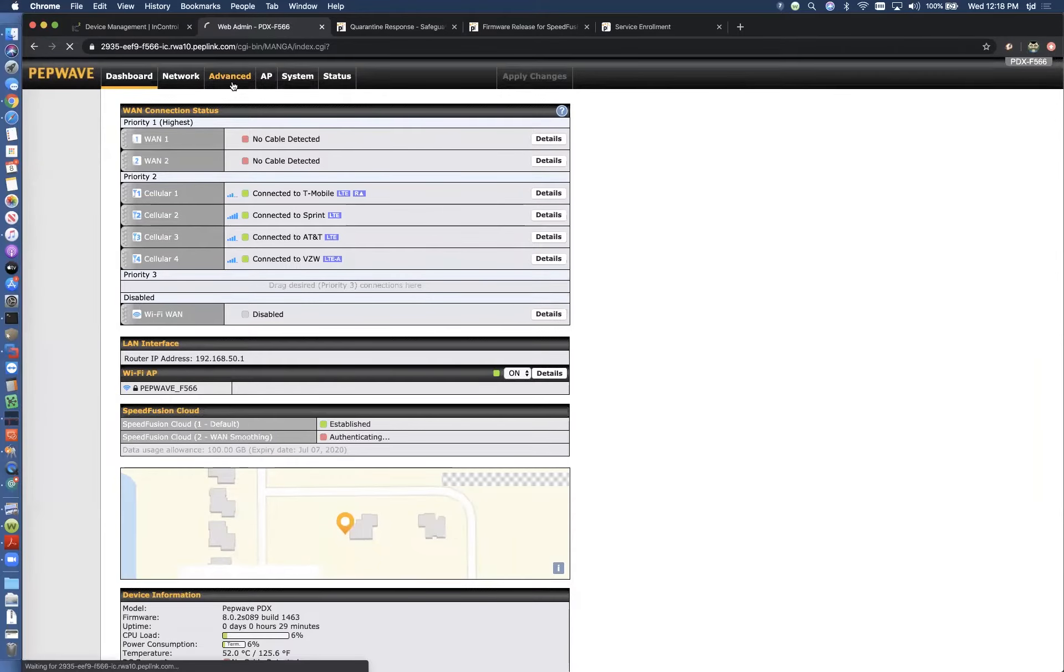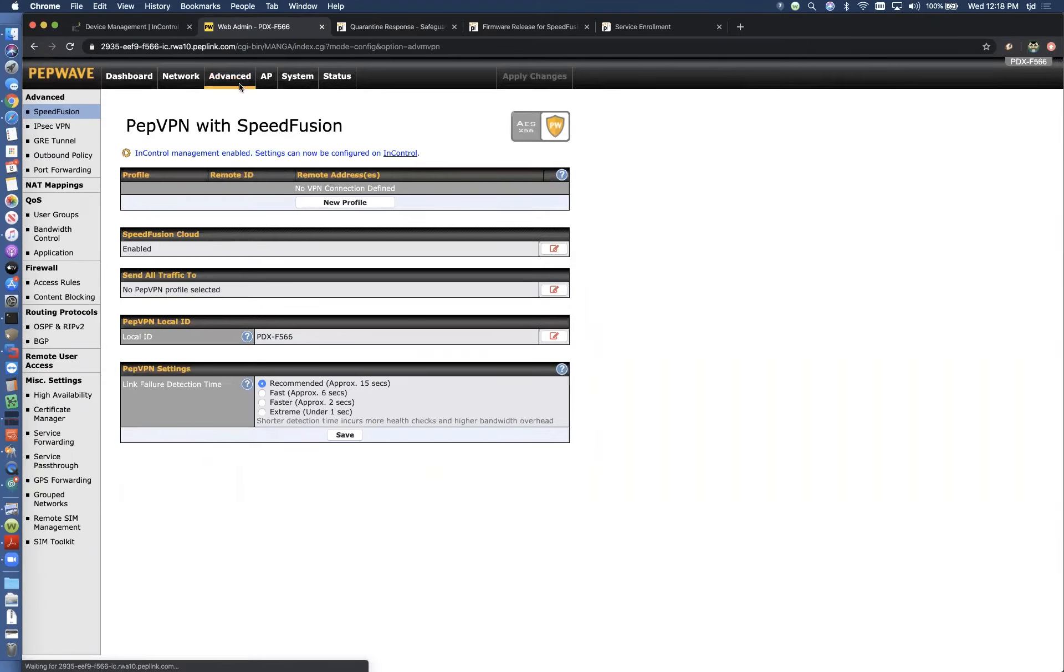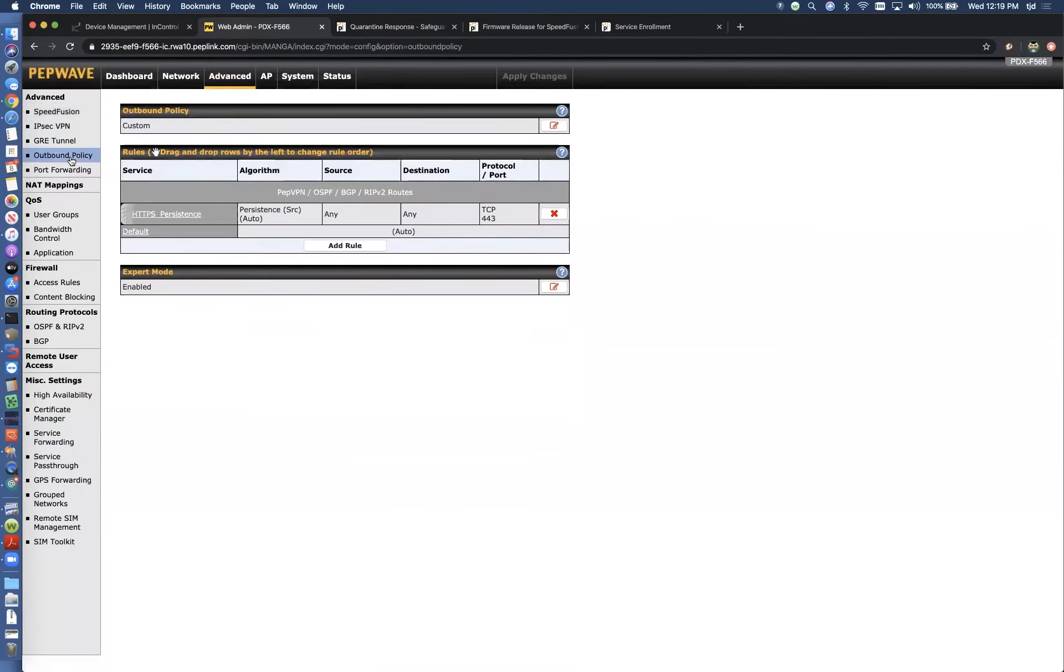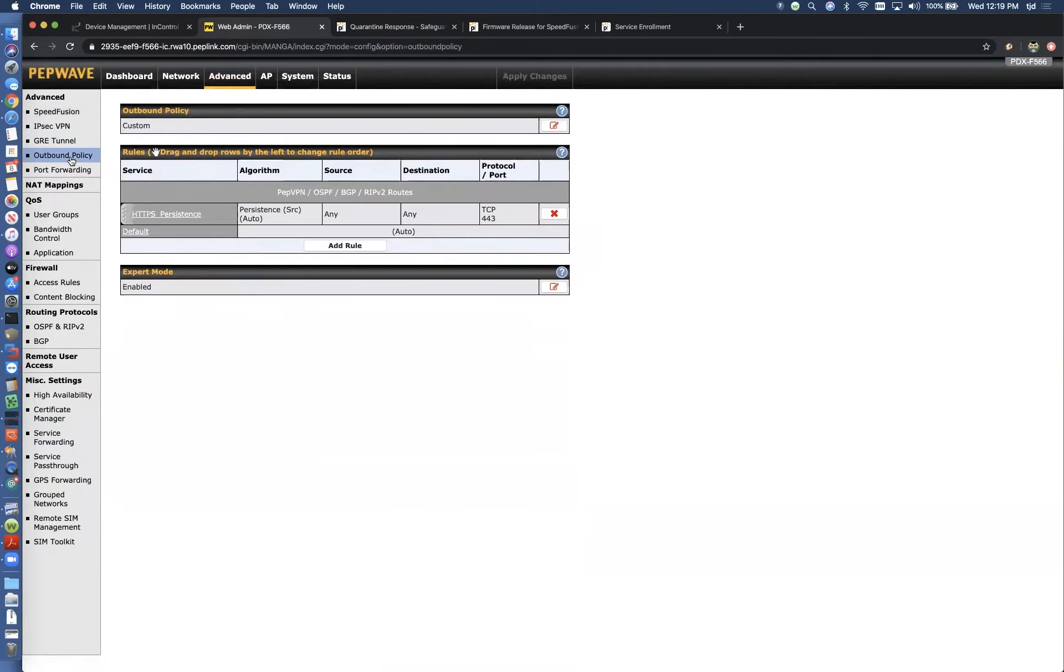So if we come to advanced and you click on outbound policy, now we can actually set up to start to carve out traffic or devices that we want to protect through the SpeedFusion cloud.